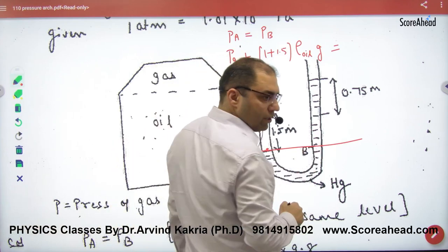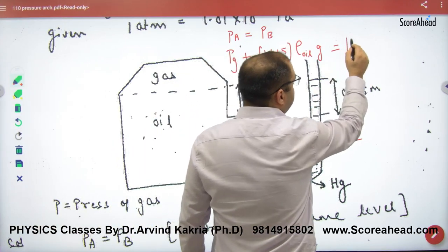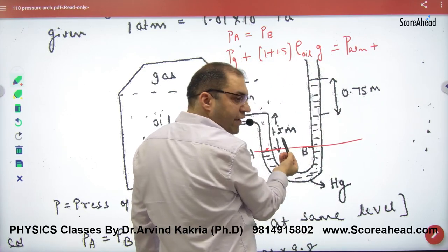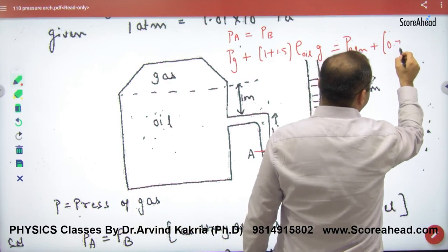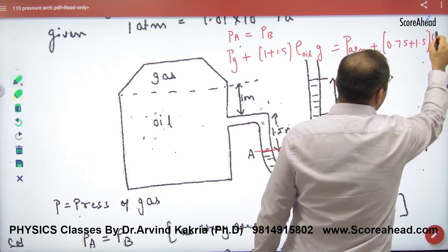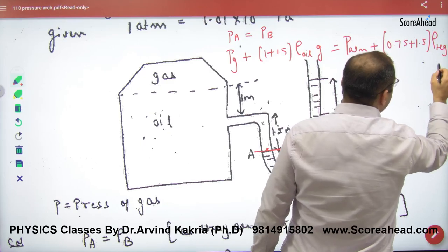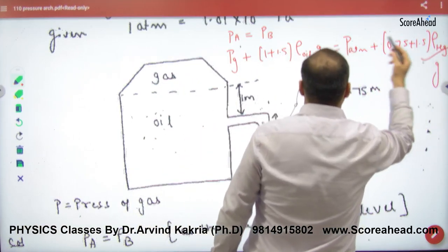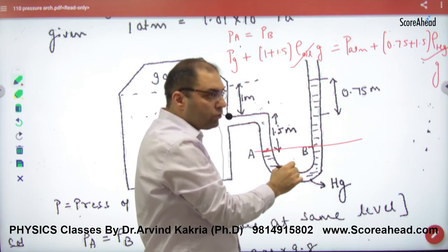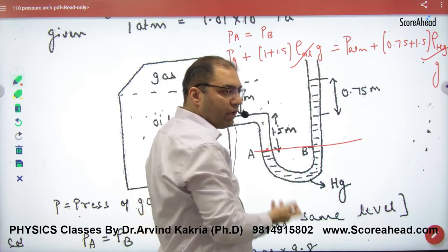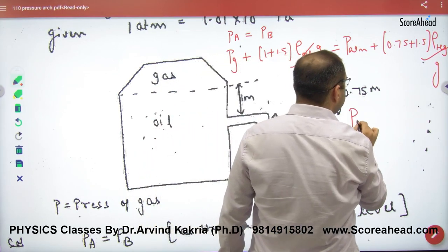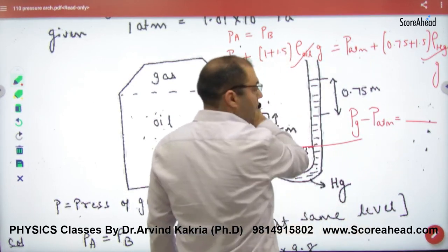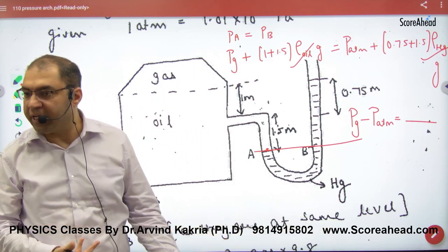Now the right side: pressure at B. Atmosphere will act here, plus mercury contributes 0.75 plus 1.5 meters height, so B pressure equals atmospheric pressure plus (0.75 + 1.5) times density of mercury times g. The density of mercury and oil are given. From this you can solve for gas pressure in terms of atmospheric pressure, and if asked for gauge pressure, subtract atmospheric pressure from both sides.